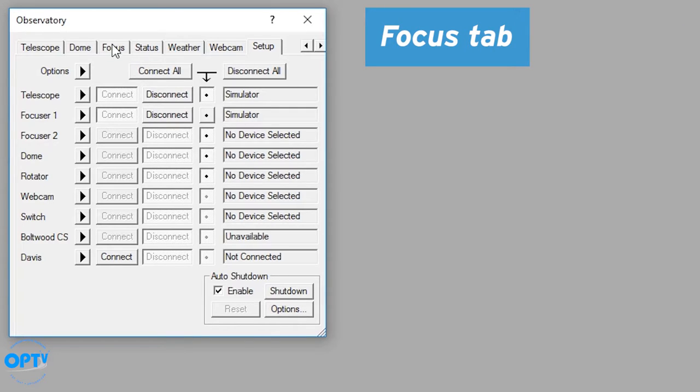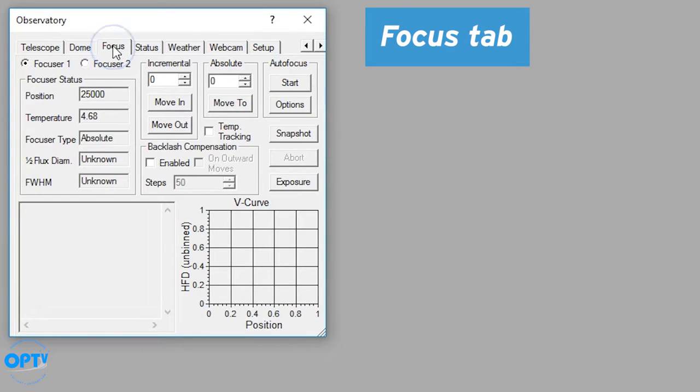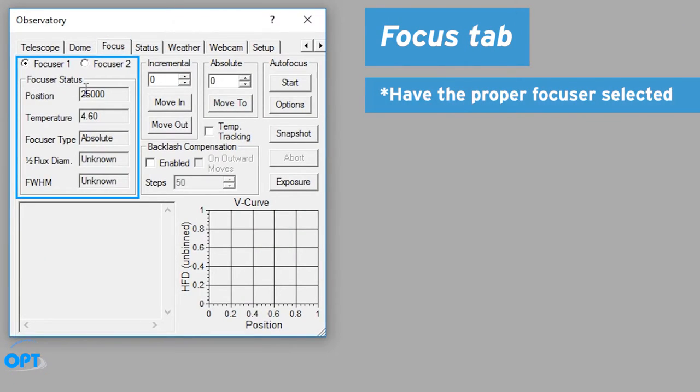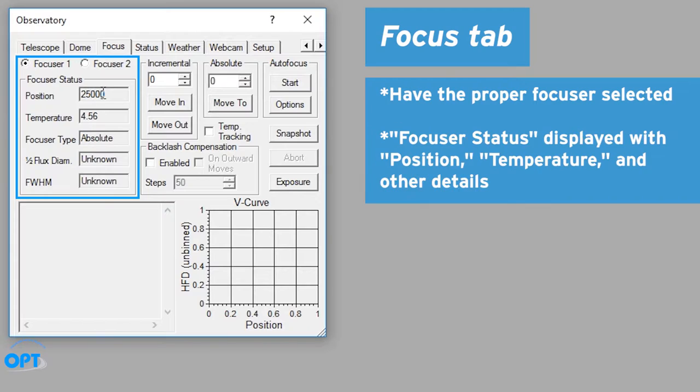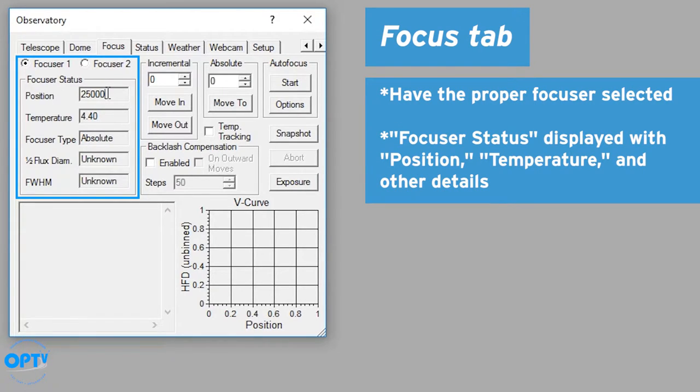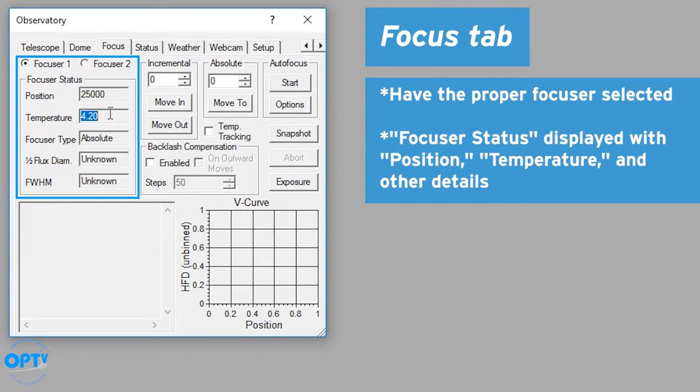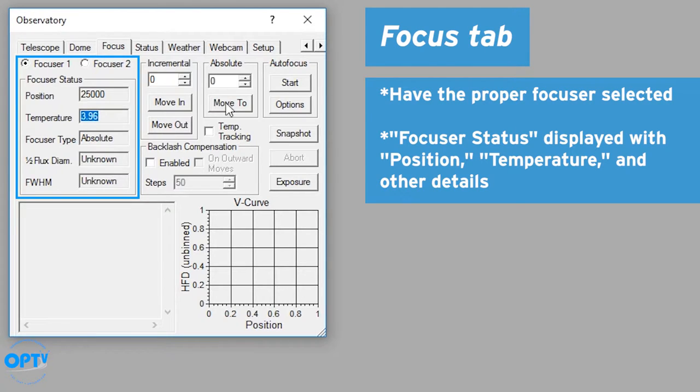So first, focus. If you go to the focus tab here, you're connected to your focuser. You're currently at the midpoint position. In this case, the simulator has 50,000 positions and it's reading off a fake temperature. But if your focuser has a temperature compensation or temperature measurement probe, this will actually measure the temperature that it's reading.